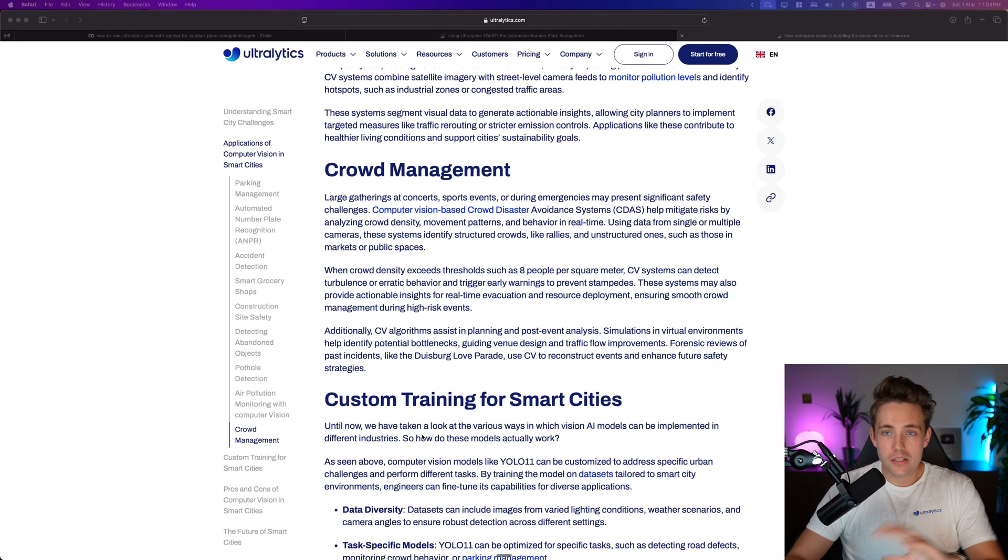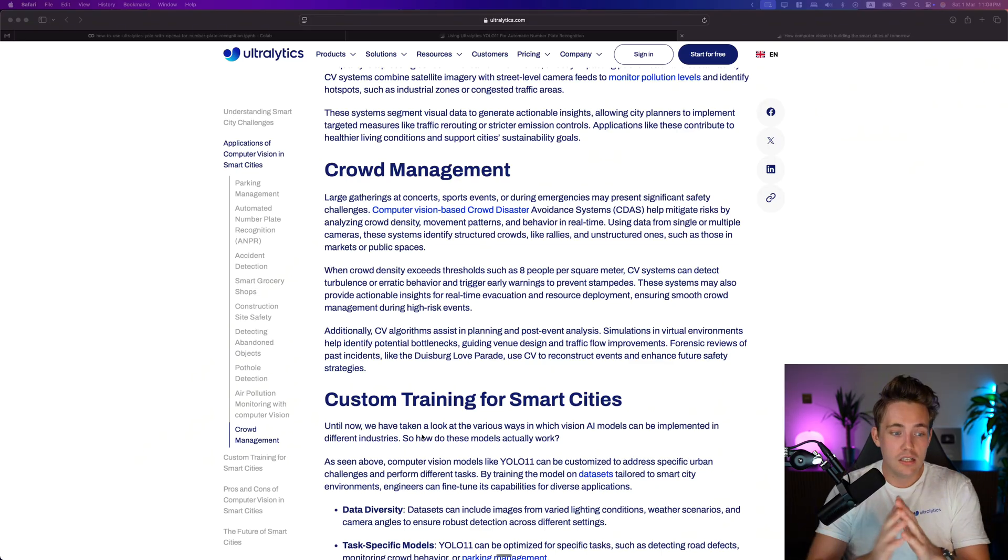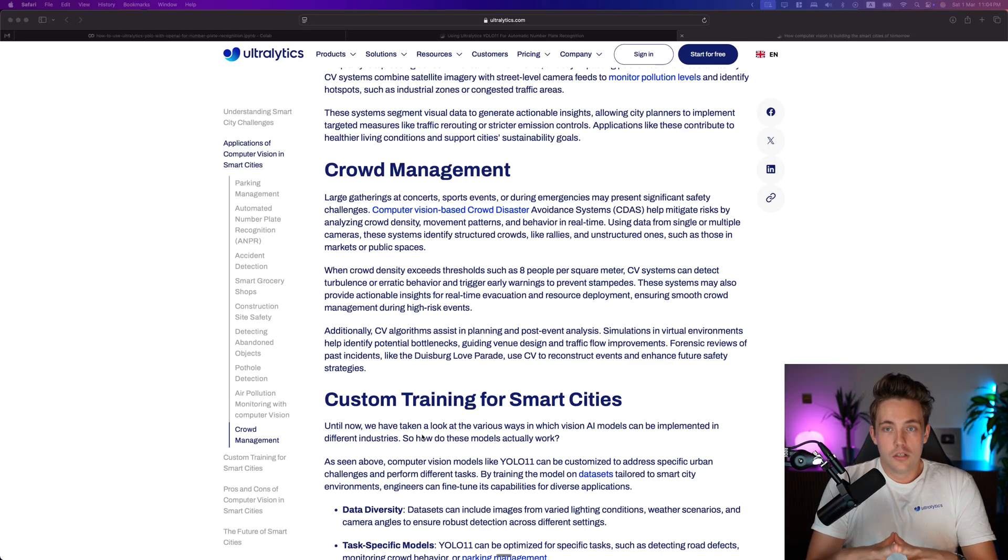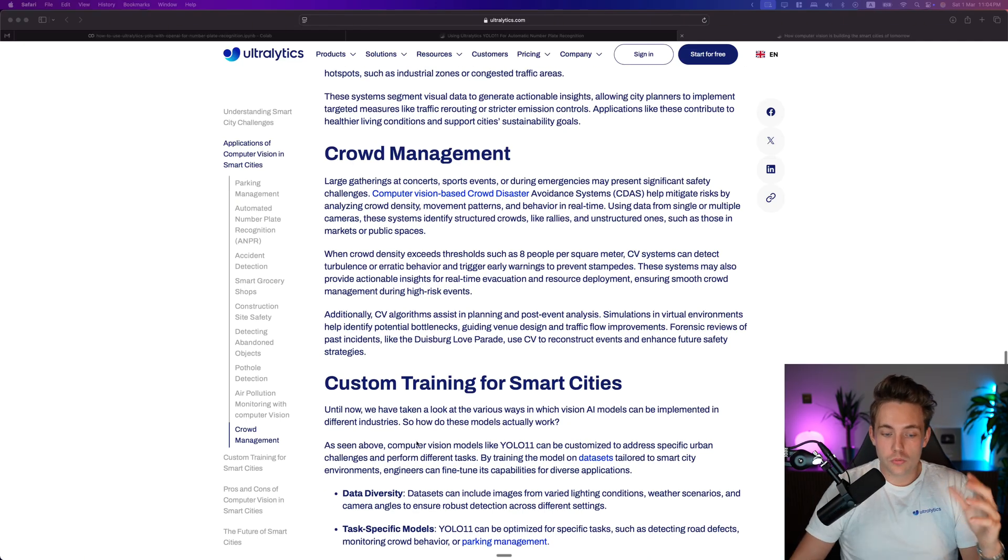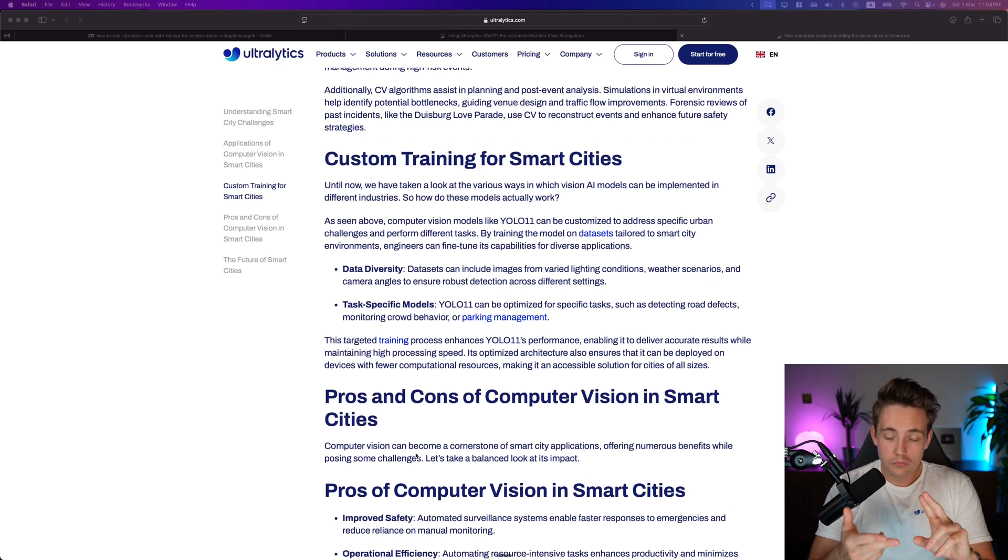Crowd management - how are people moving around in the city? Object counting systems could be like queue management and so on as well. This is very awesome.